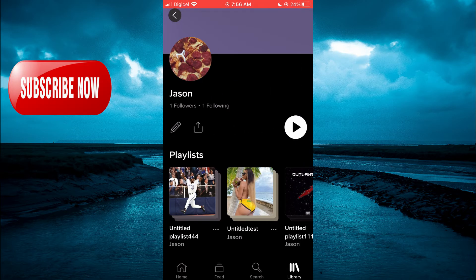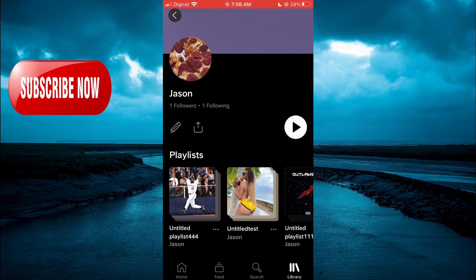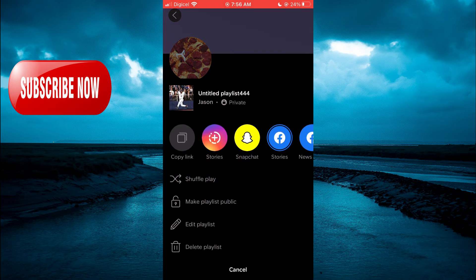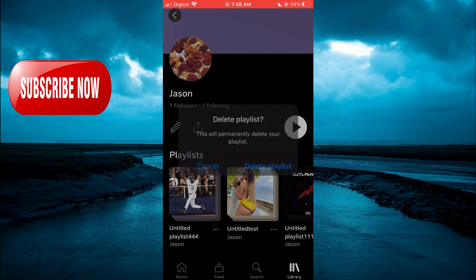Once on this page, you're going to tap on the three dots right in line with the playlist name that you would like to delete. Then, tap on Delete Playlist.